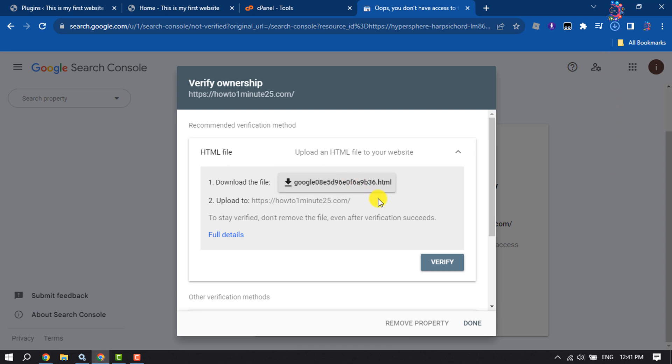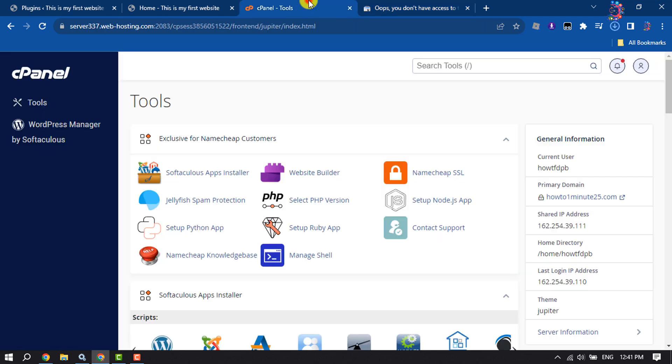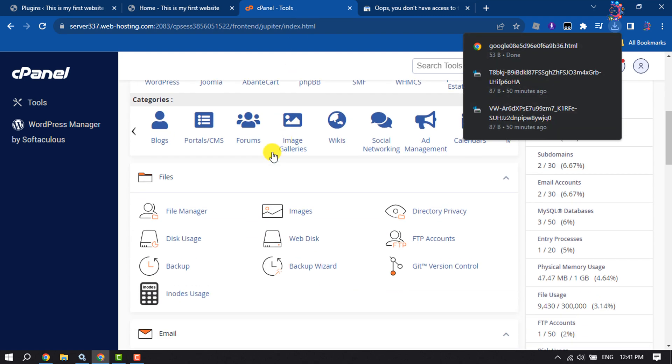Once it's downloaded, go to your cPanel and open your File Manager.